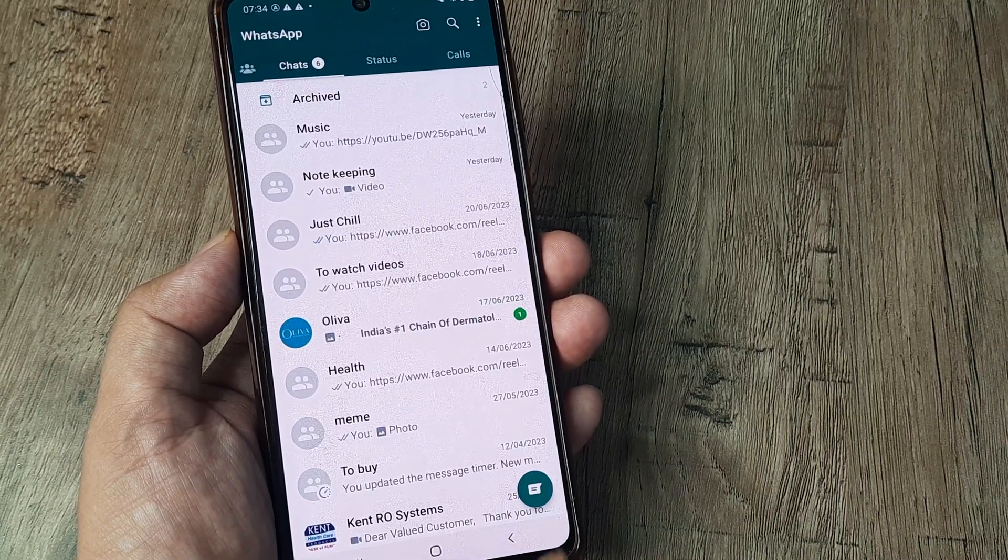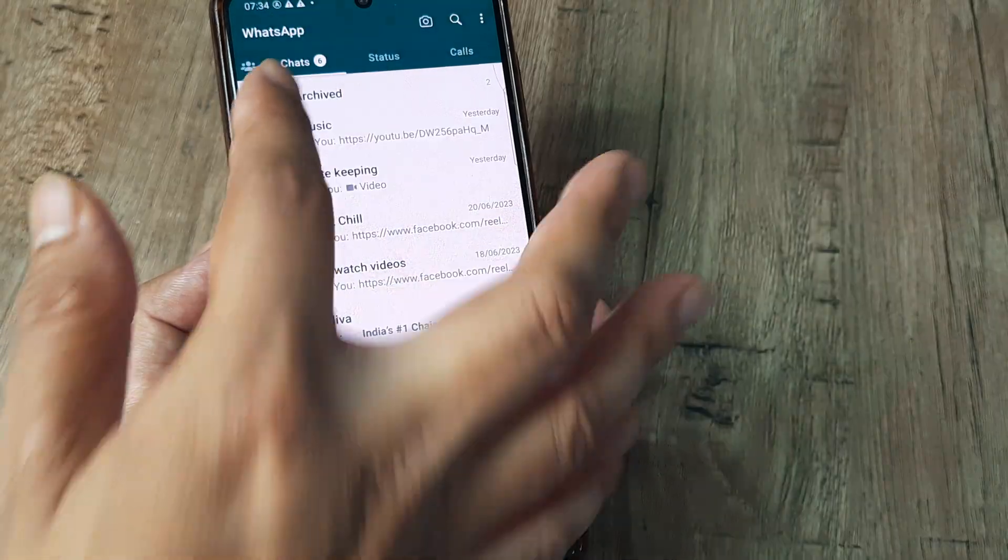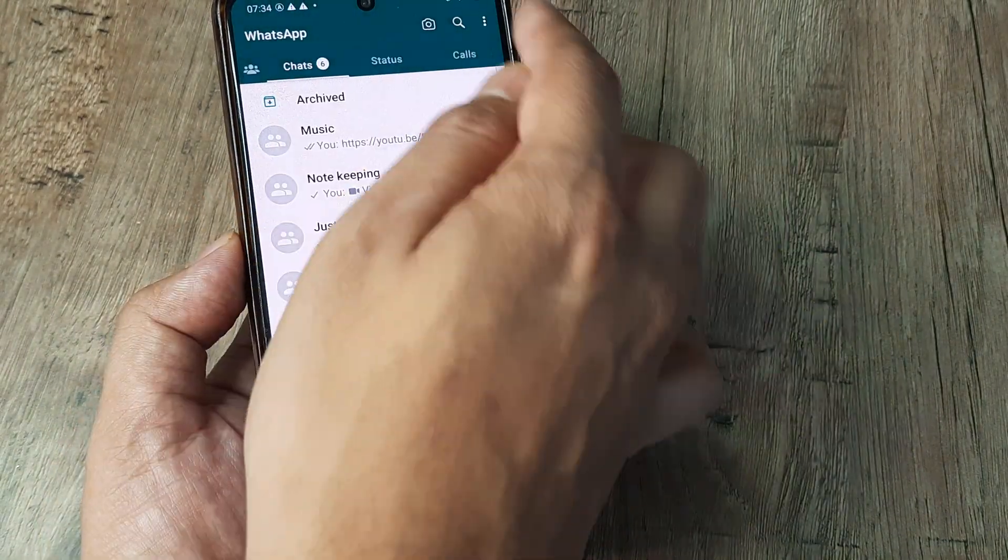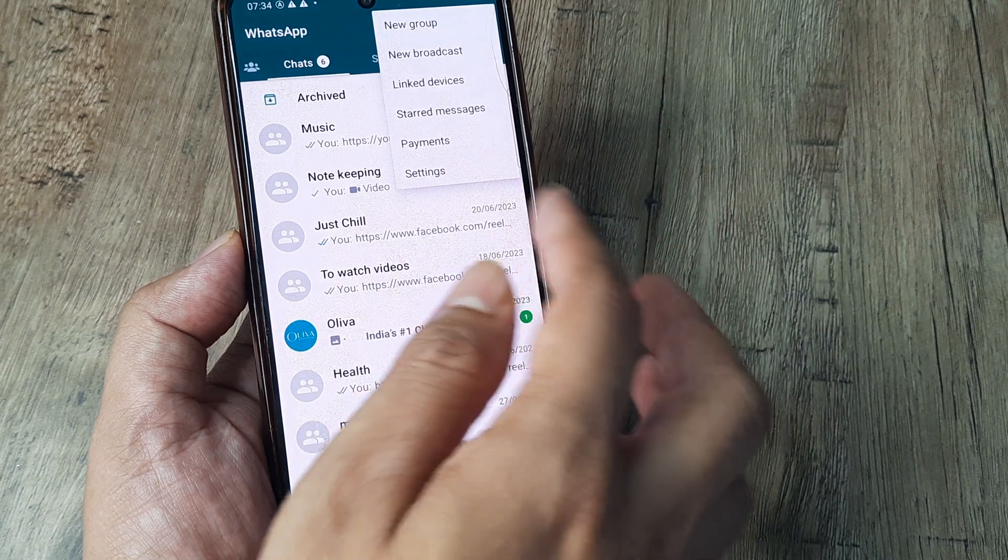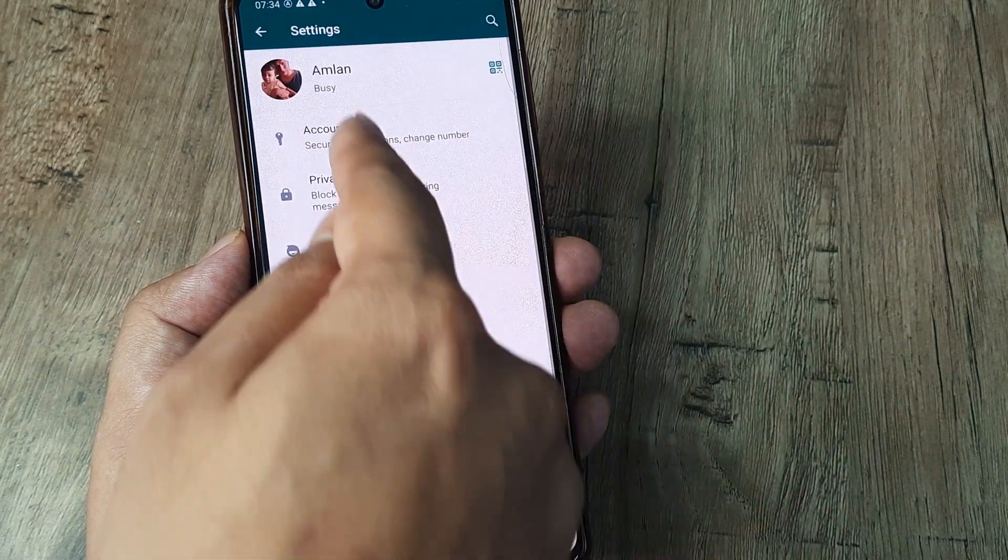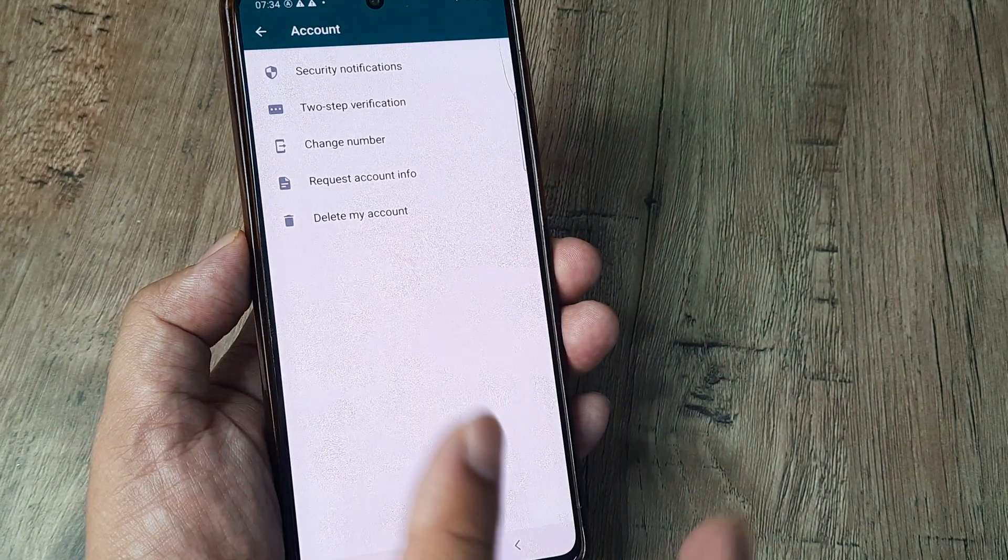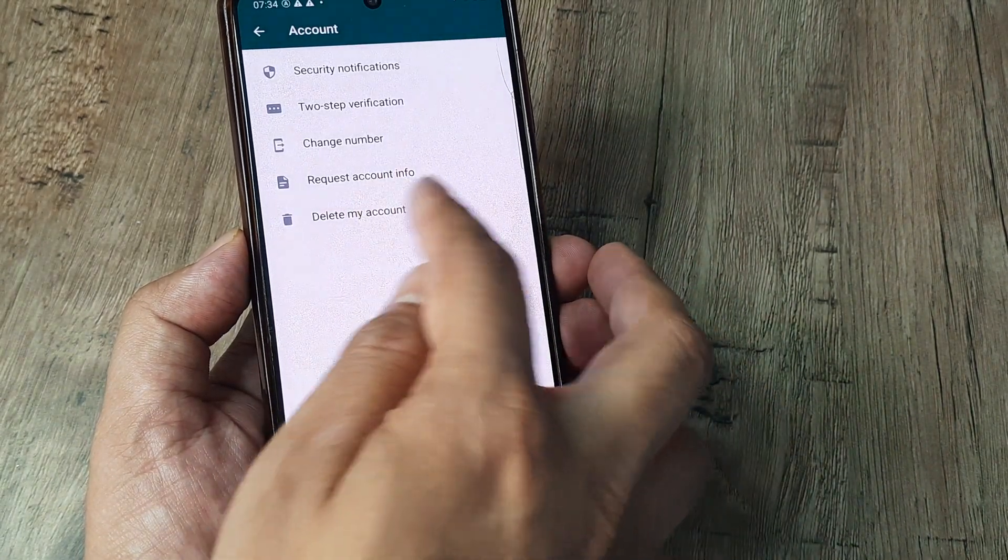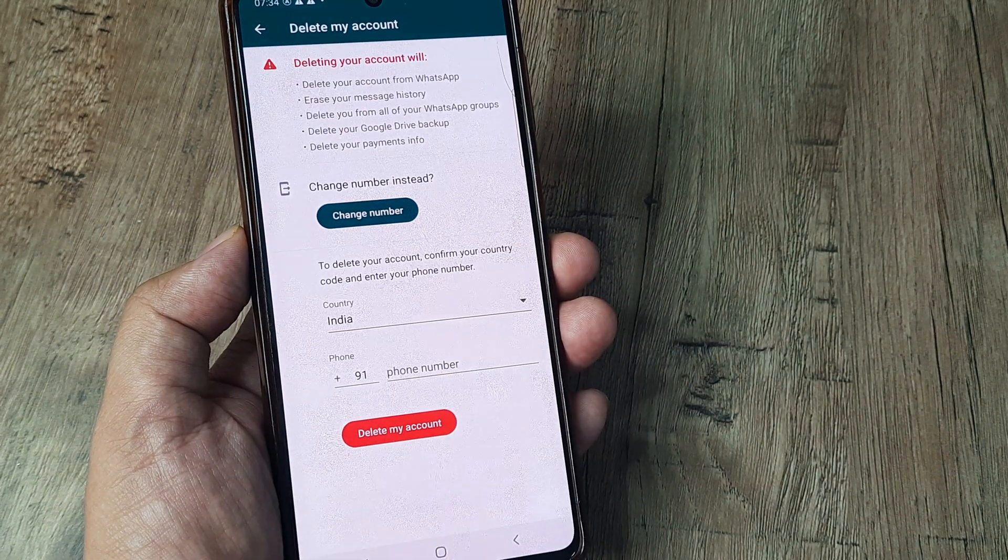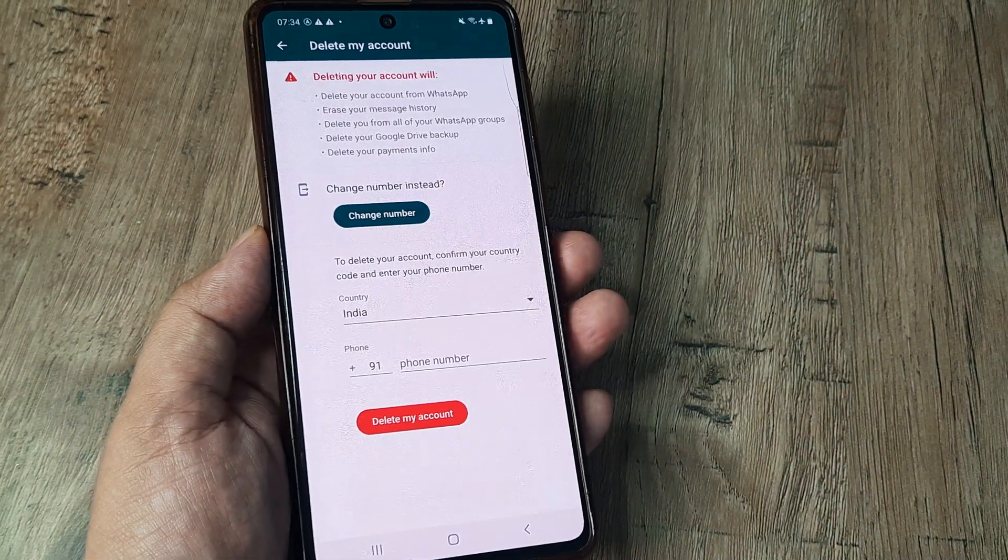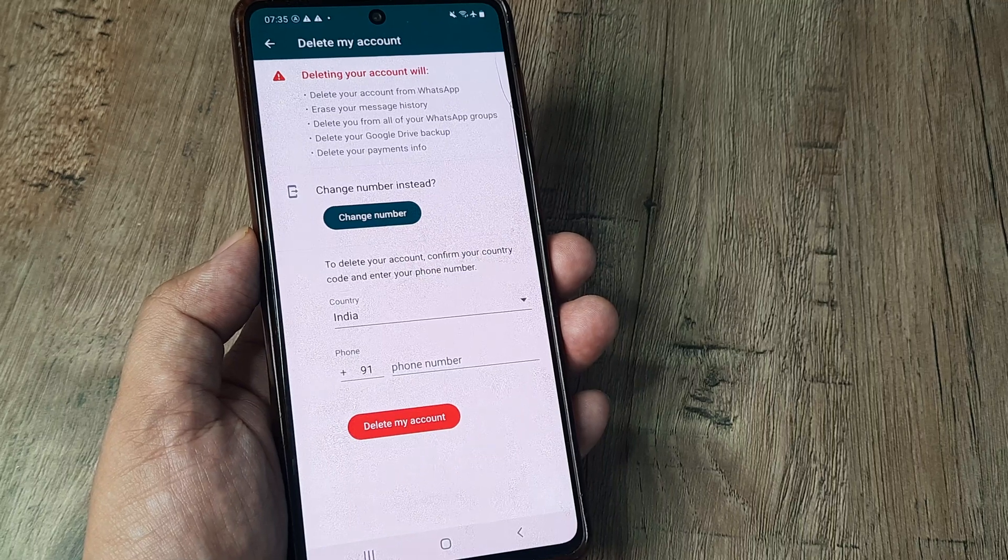Inside WhatsApp, with the Chats tab highlighted, I tap on Settings and head towards Account—not Privacy, head towards Account. From here I tap on Delete My Account and then proceed to delete my account by tapping on that.